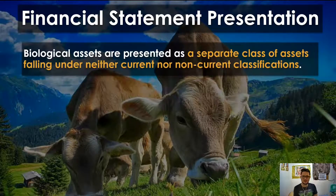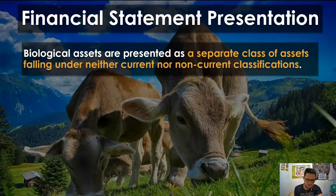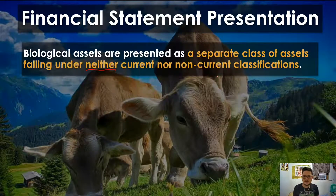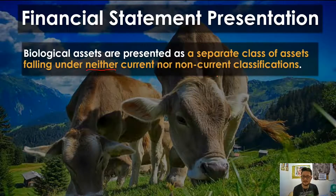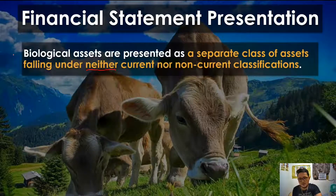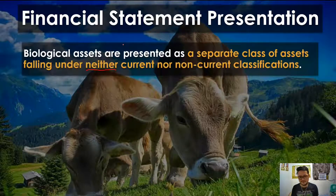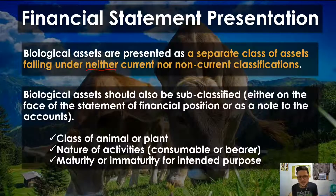Now for statement presentation — biological assets are presented as a separate class of assets falling under neither current nor non-current classifications. This is important: it is neither current nor non-current, meaning you do not place it under current or non-current — it is a special classification. Some examples place it under non-current assets for convenience, but note that according to the summary of IAS 41 here in the Philippines, the theoretical answer is: neither current nor non-current.